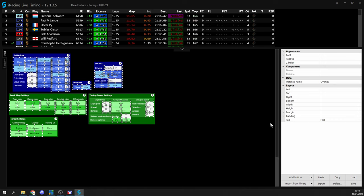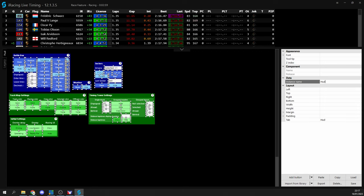You can see now that we have our instance field displayed and it says overlay which is the name of our default instance. I can go ahead now then and assign these widgets to our new instance and remember that you need to enter the name exactly as you entered in your live HUD app settings.